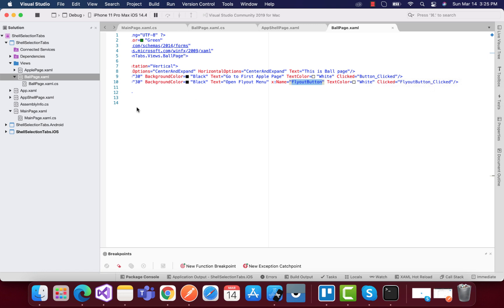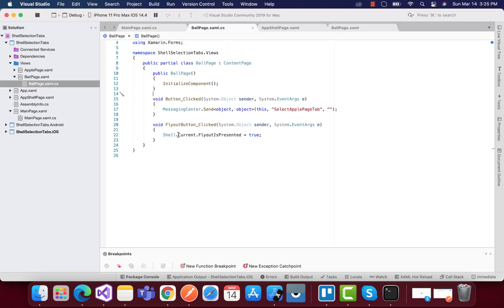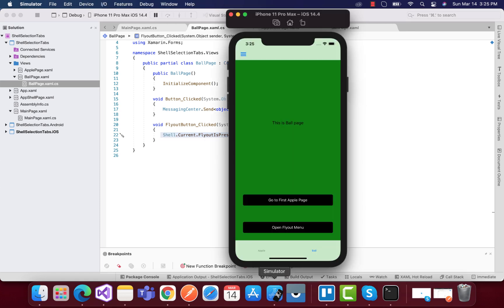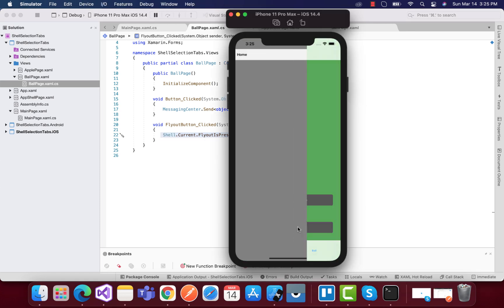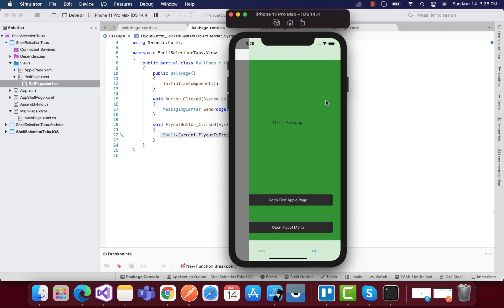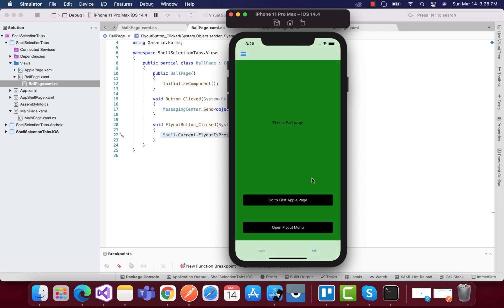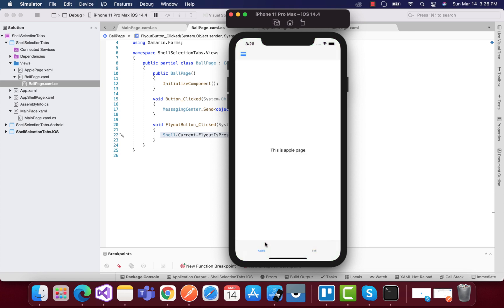Whenever it's clicked then we are going to call one line of code: Shell.Current.FlyoutIsPresented equals true, then our flyout item is going to be opened up. This is how we're going to open up our flyout item whenever we are in any pages or any of the UI where we want the flyout item to be opened up.